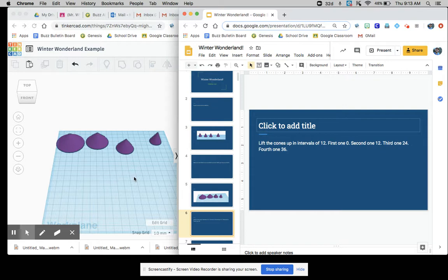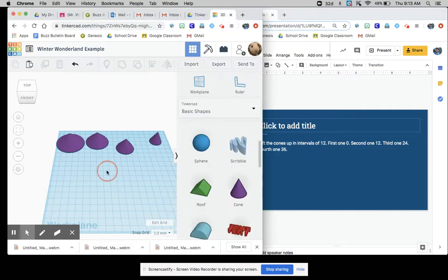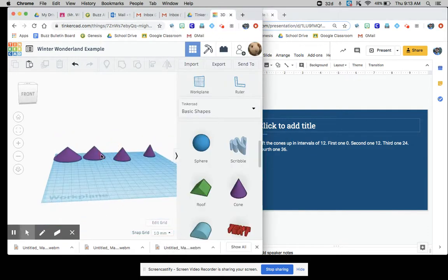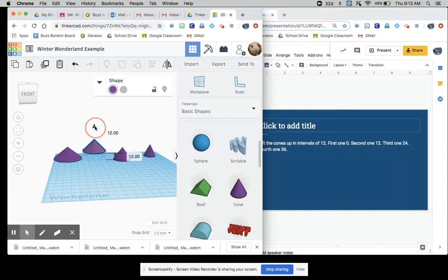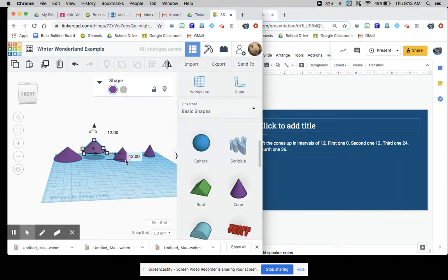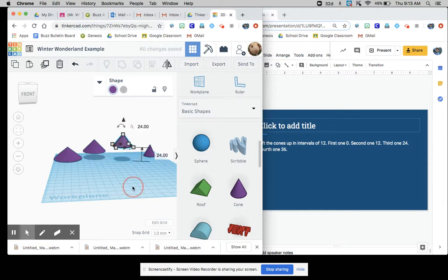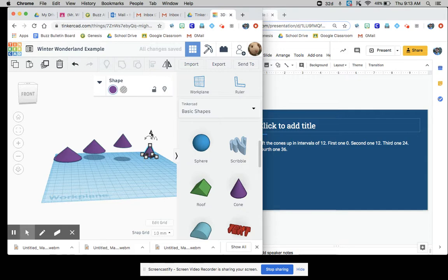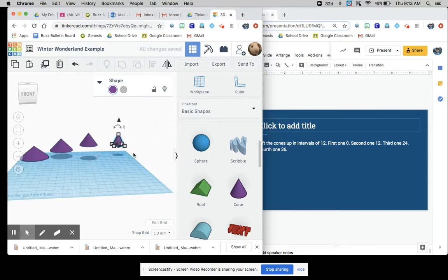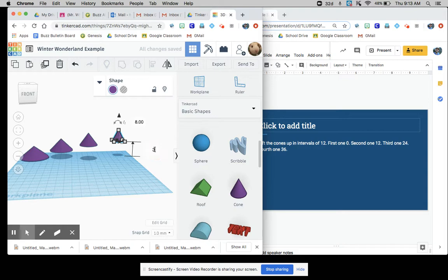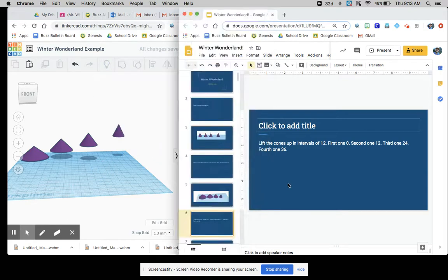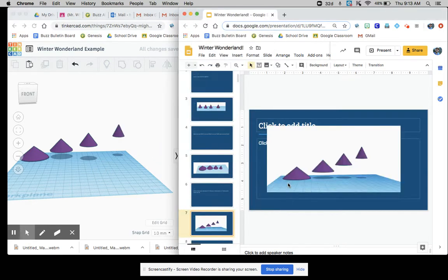Lift the cones up at intervals of 12. So the widest one, we'll keep at zero and then the next one 12, the third one 24, the fourth one 36. So this is where instead of using the drag tool, you can just lift it up a little bit and write the number there because that's going to be a lot easier. So press the black triangle and then here's 36. Good. So now they're raised a little bit.